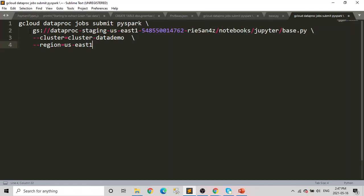After that, wherever your Spark driver program is written, you point out to that location. I'm using the default location in my Dataproc, but you can have it in a different storage within the Google Cloud. You can go there and pick that location or use that location, and after that you just need to pass your cluster name and the region name.